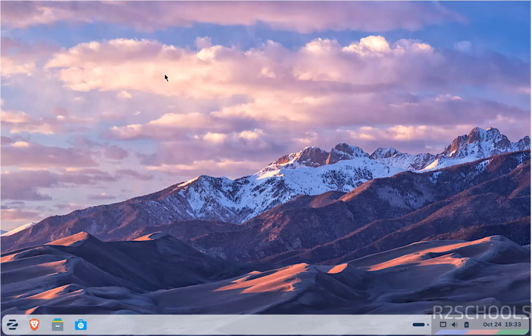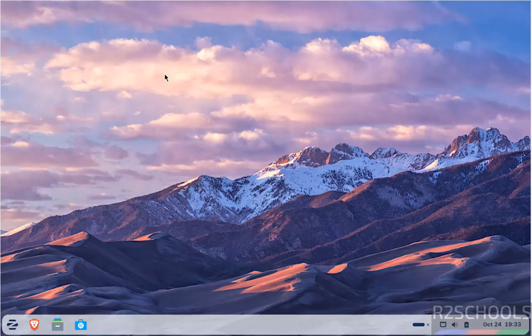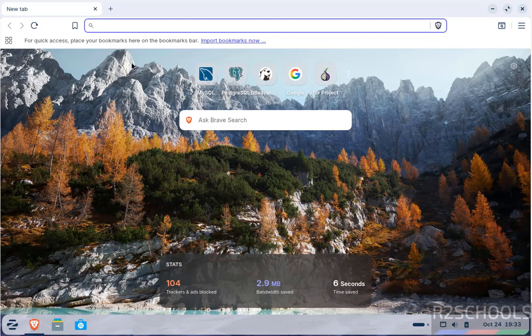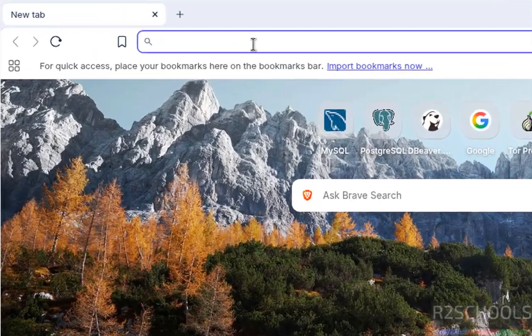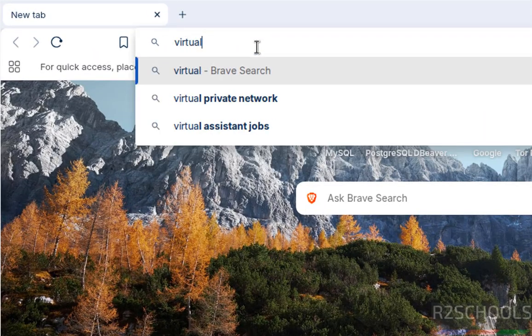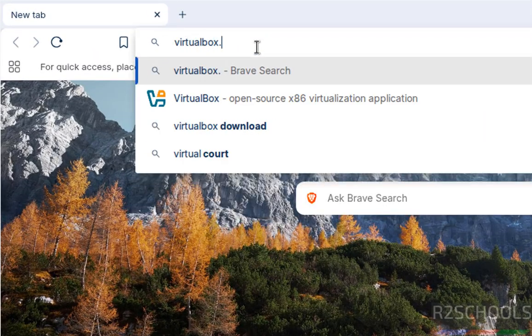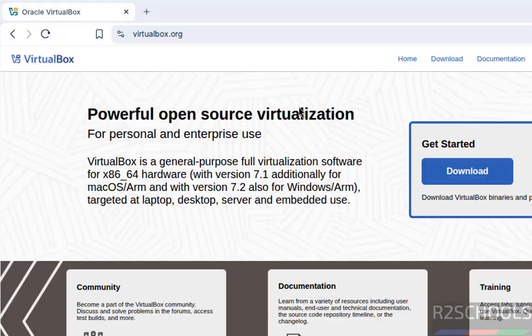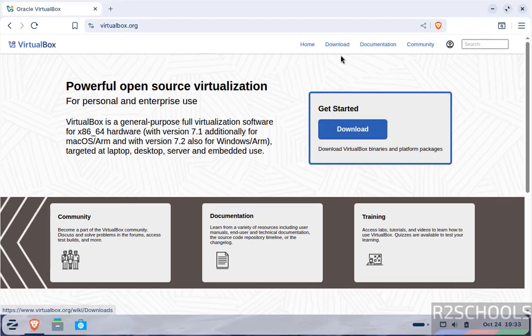Hello guys, in this video we will see how to install VirtualBox 7.2.4 and its extension pack on Zorin OS 18. First, open any web browser and go to the VirtualBox official website at virtualbox.org. Click on download.